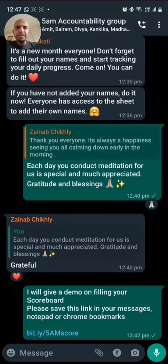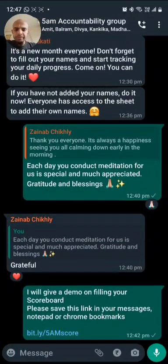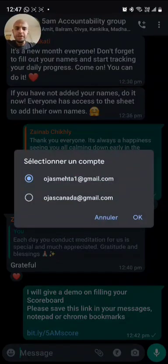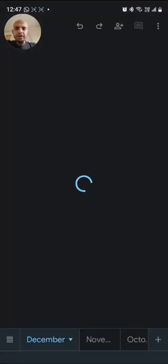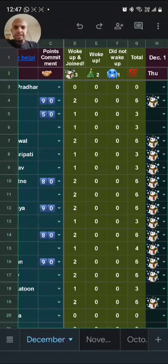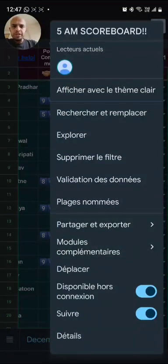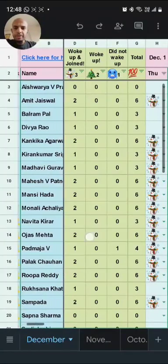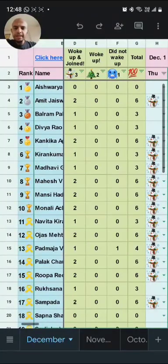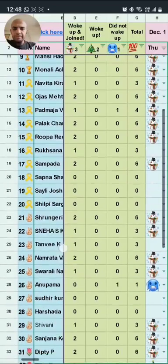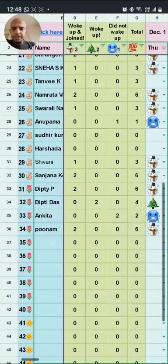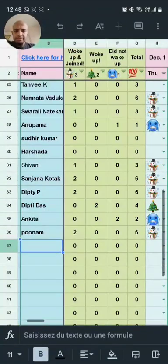We want to give prizes every month, so now I'm going to give a quick demo on how to update your scoreboard. This is the link as you can see over here — I'm going to click on this link. Please save this link in your bookmarks or in your notepad; we should always send it to you. I'll click here and I'm able to see this. First thing we need to do is go and add our name at the bottom.